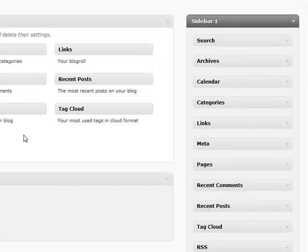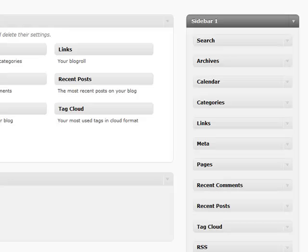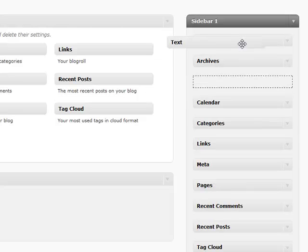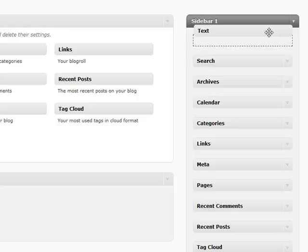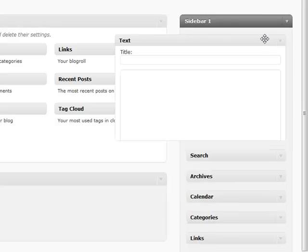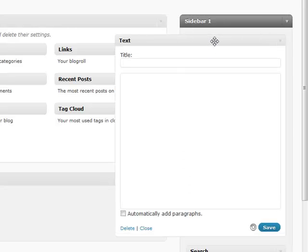I saved one of the most commonly used, widely flexible, and one of the best widgets in the entire arsenal of widgets you have with WordPress for last, and that is your text widget. This is basically a free-for-all do anything you want arbitrary text or HTML section.